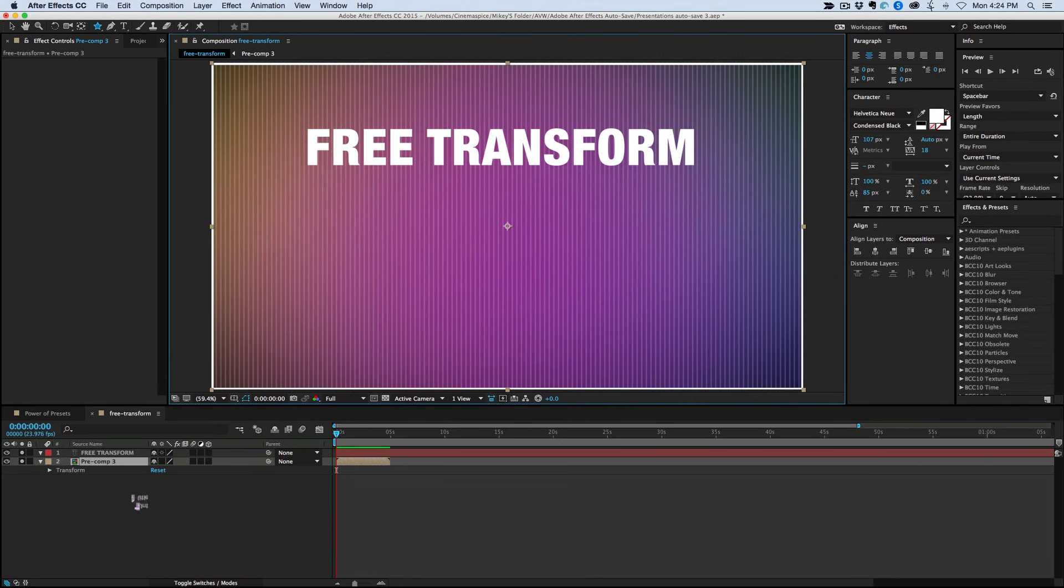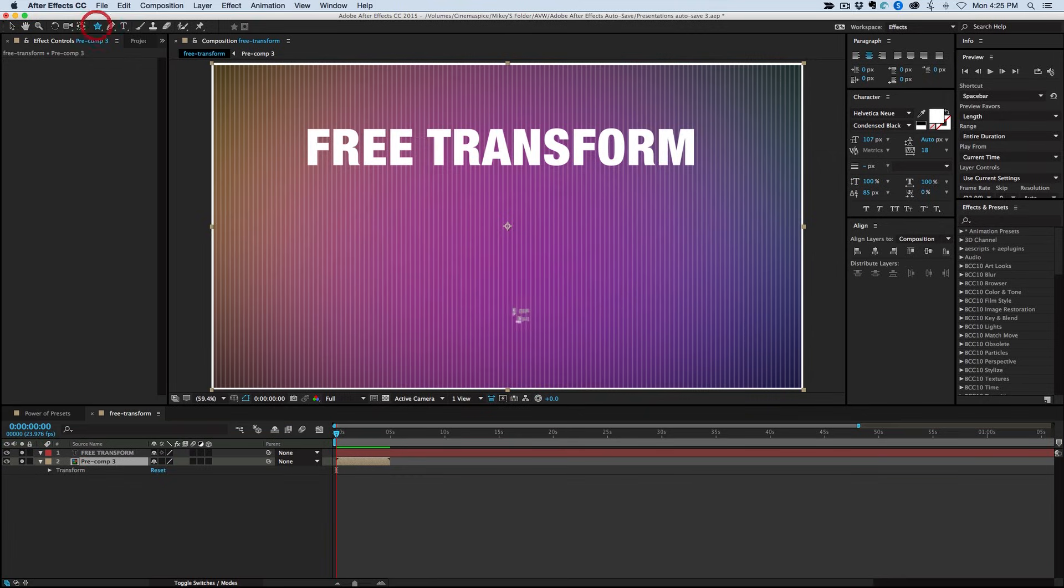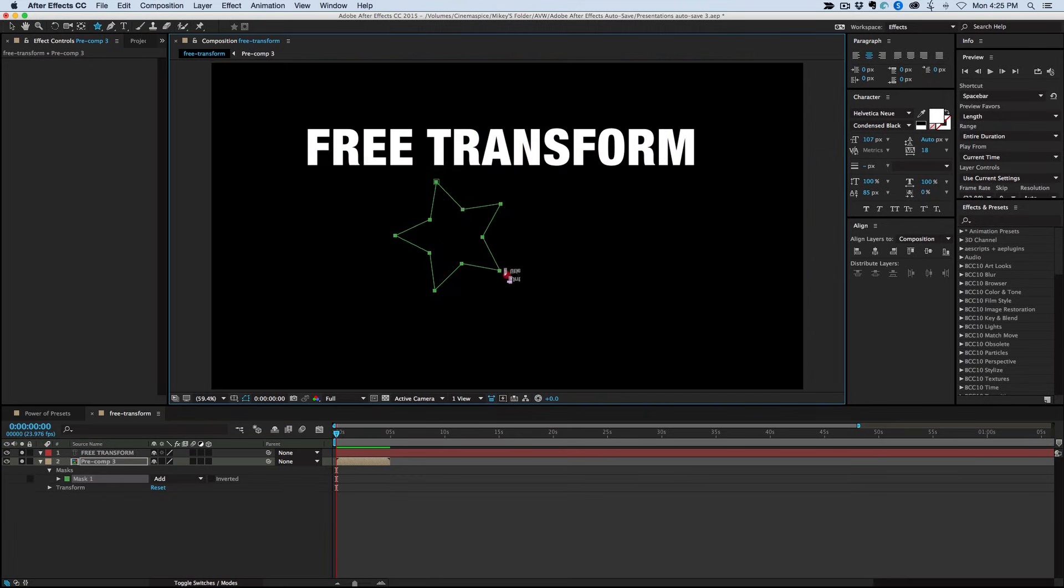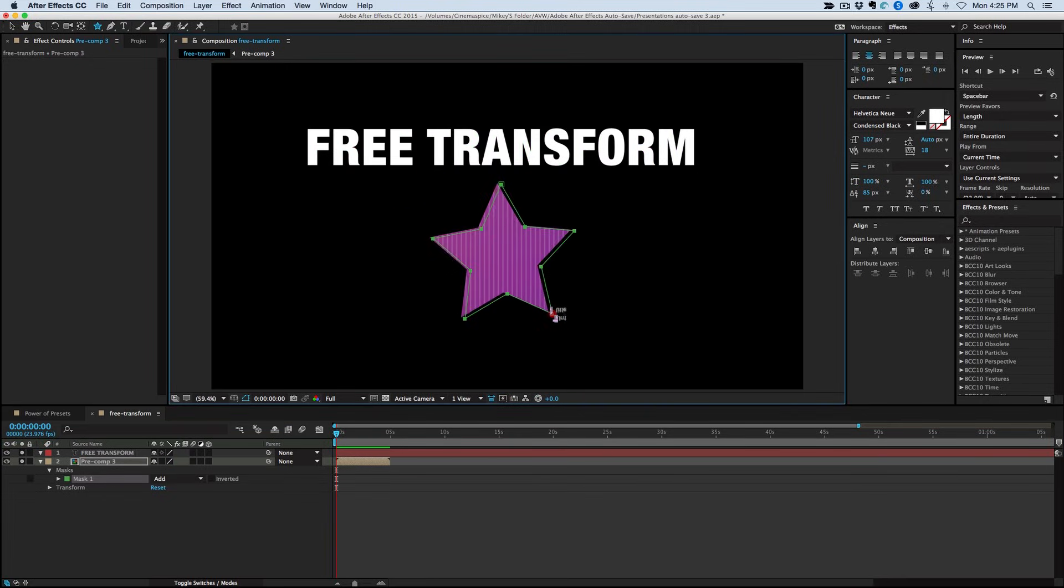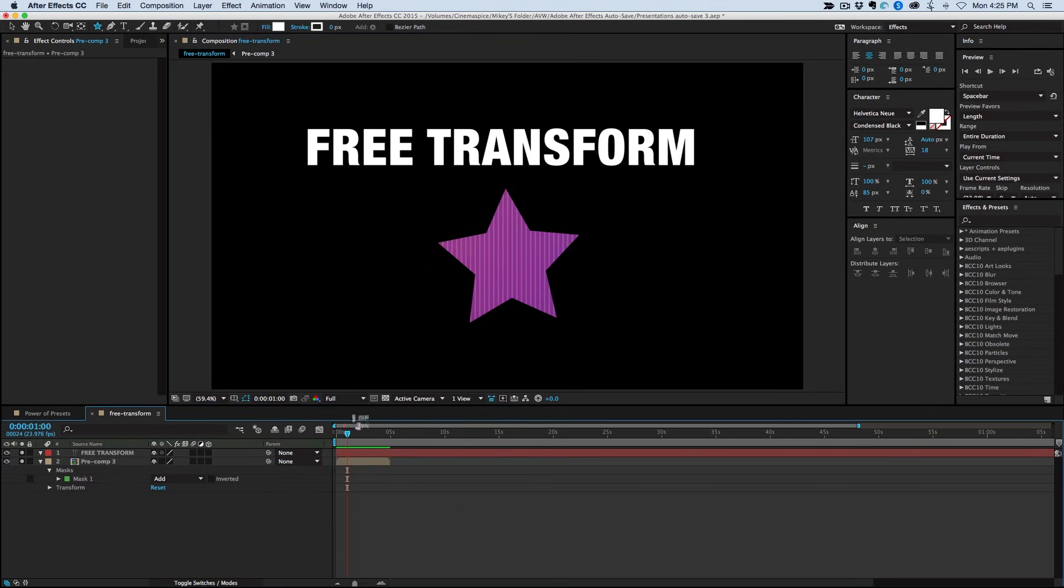For example, say I've got this background here and I crop it off with a star. So I use just the shape layer tool and mask out a star shape.